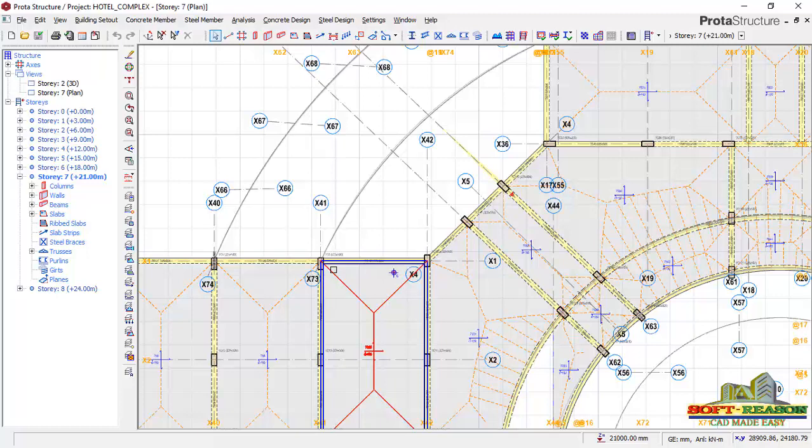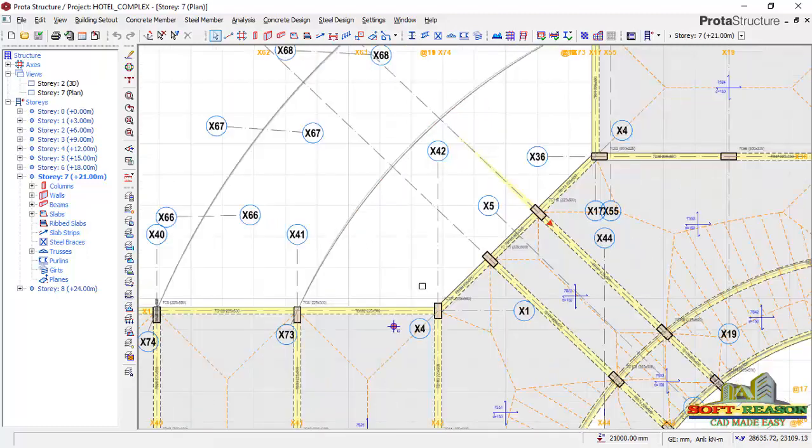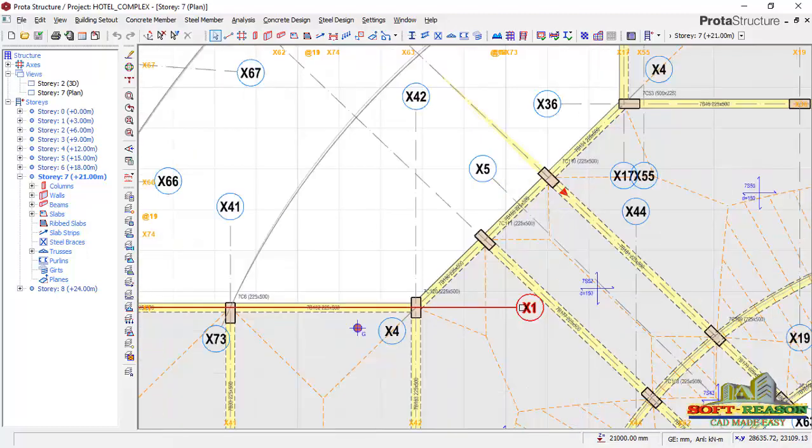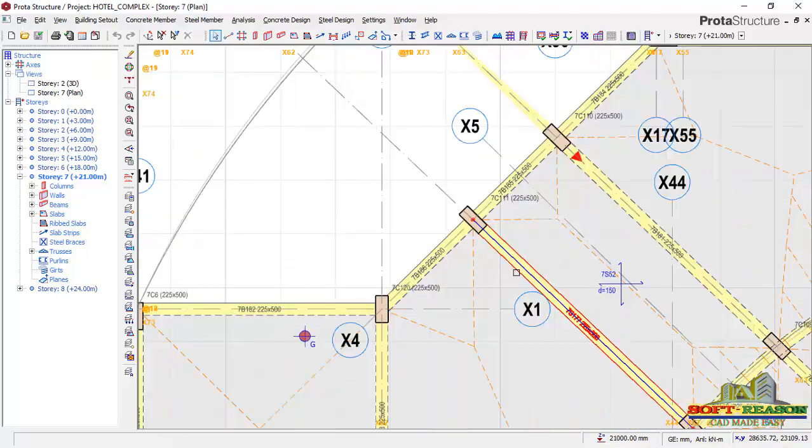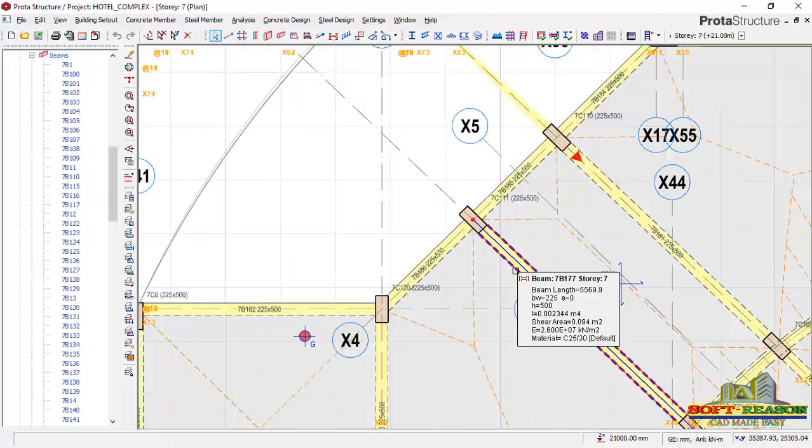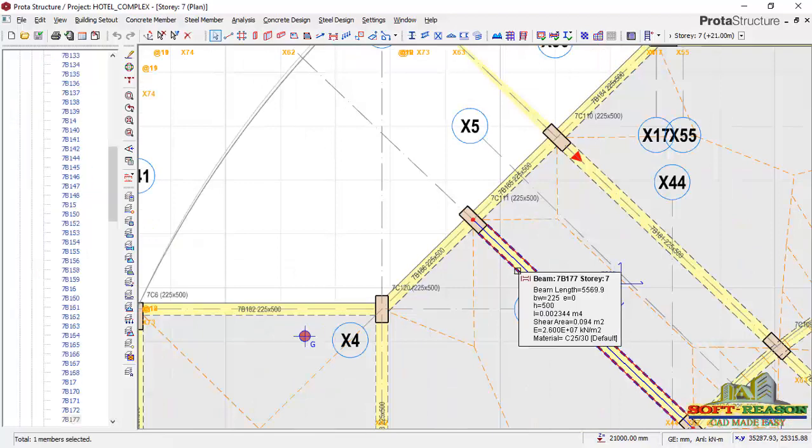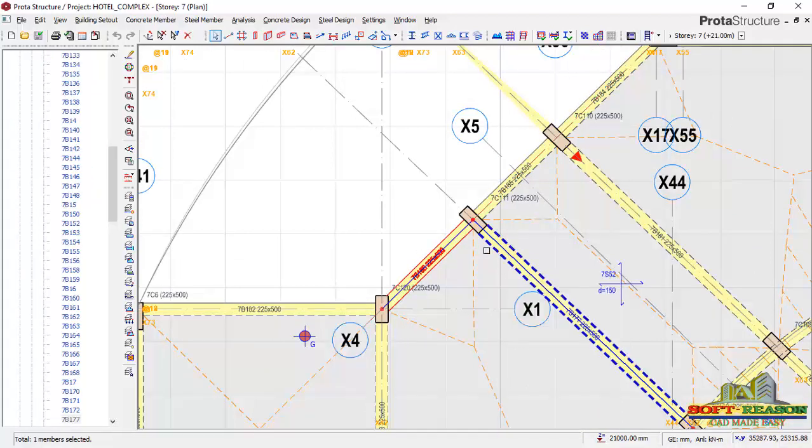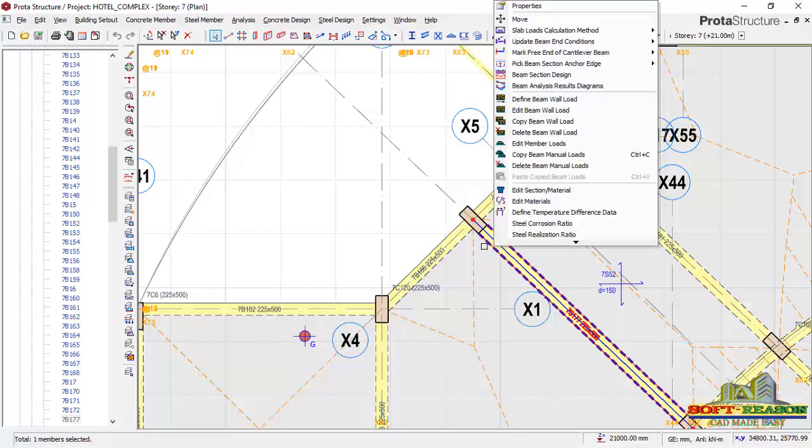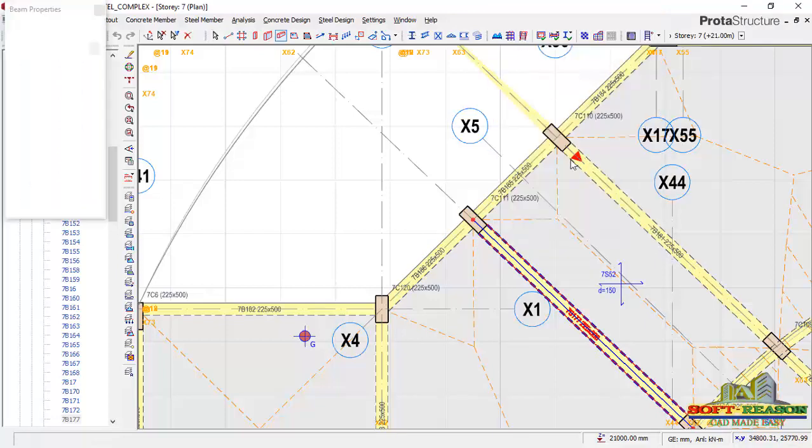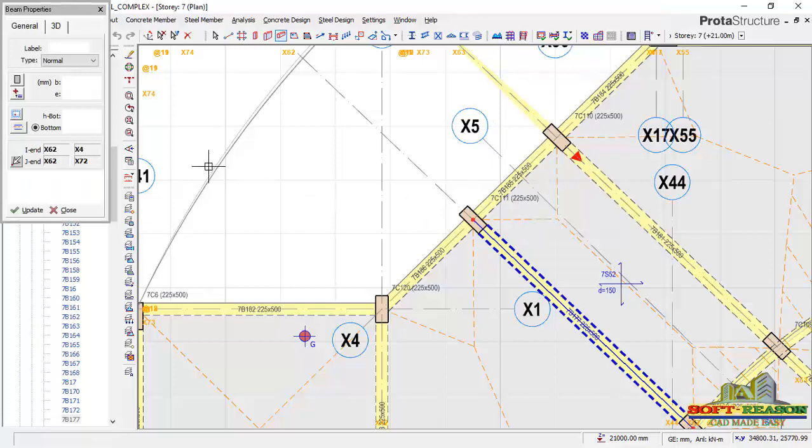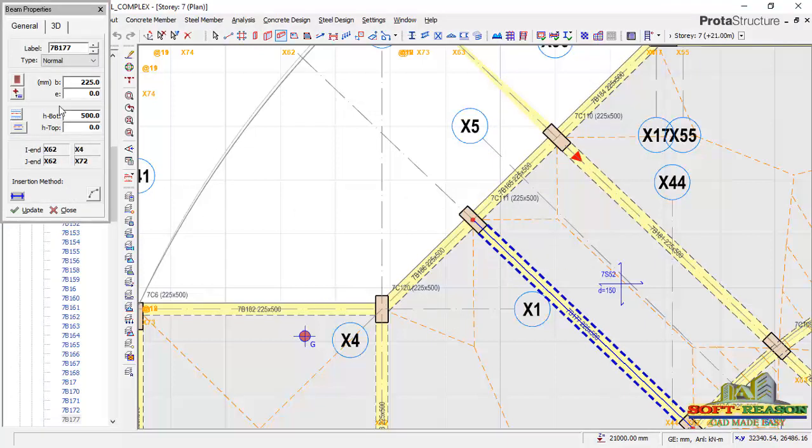For me to execute that, I will have to highlight this beam first. Once it is highlighted, I will right click and click on the property to have the property dialog of the beam just like this.